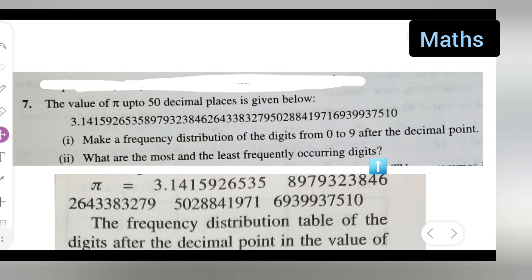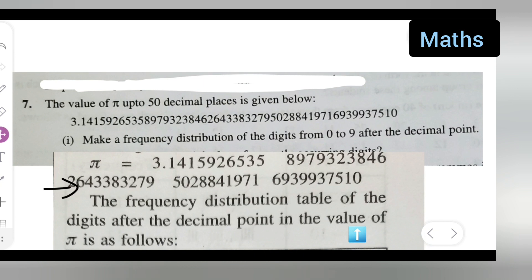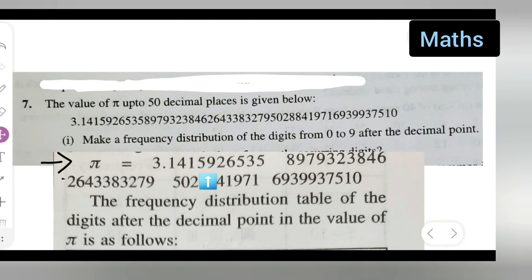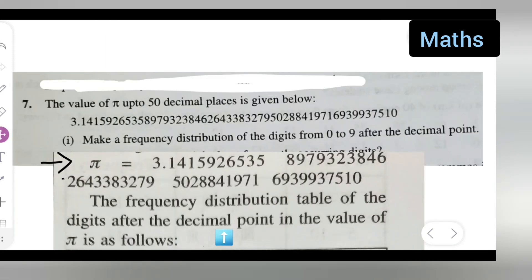What are the most and the least frequently occurring digits? The answer starts here. The pi value is given, and I will be giving you the frequency distribution table. Write down the pi value — the frequency distribution table of the digits after the decimal point is as follows. Draw a frequency table with columns: digits, tally marks, and frequency.